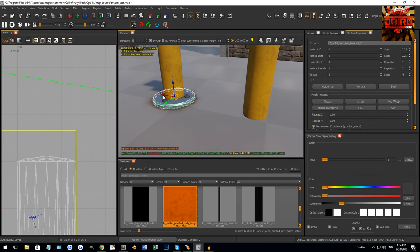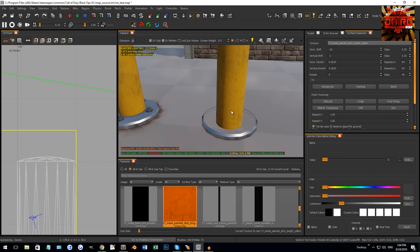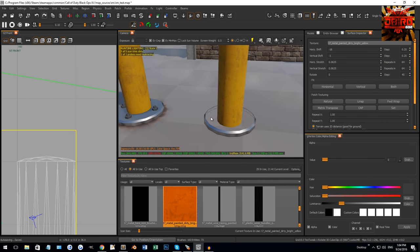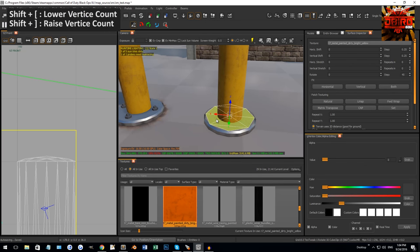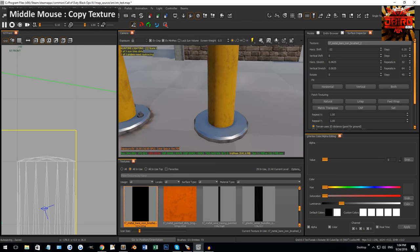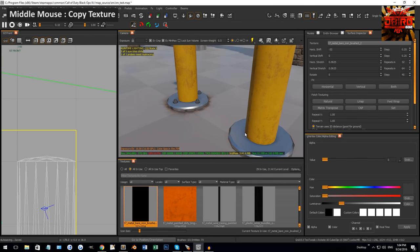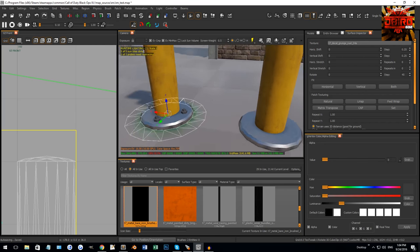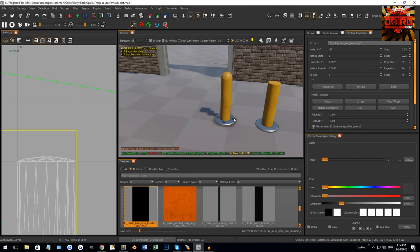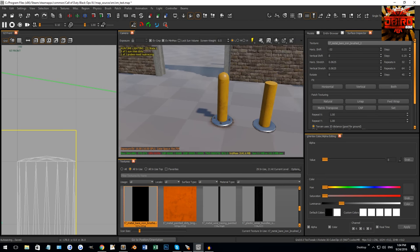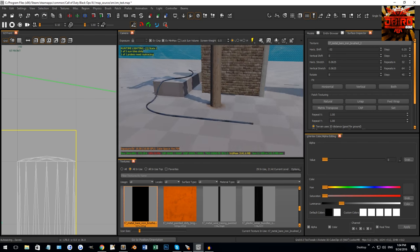The bottom of the blocker uses the same idea — cylinders with Shift+C capping. Delete the bottom cap, increase vertices with Shift+square brace, middle-mouse to copy the texture. The flat ground piece is just another cylinder patch spread out along the ground with a dirt texture. The bolts are just models.